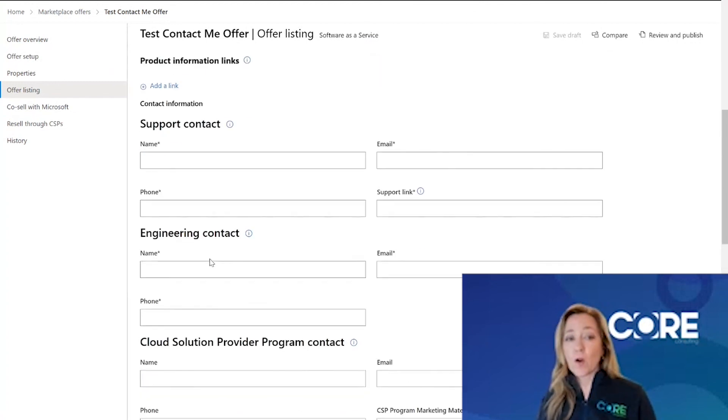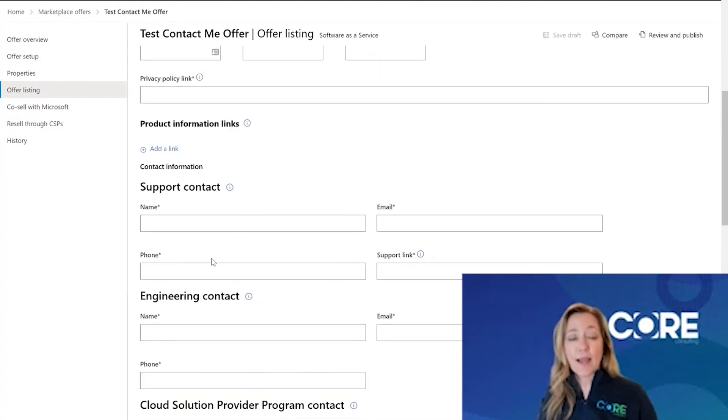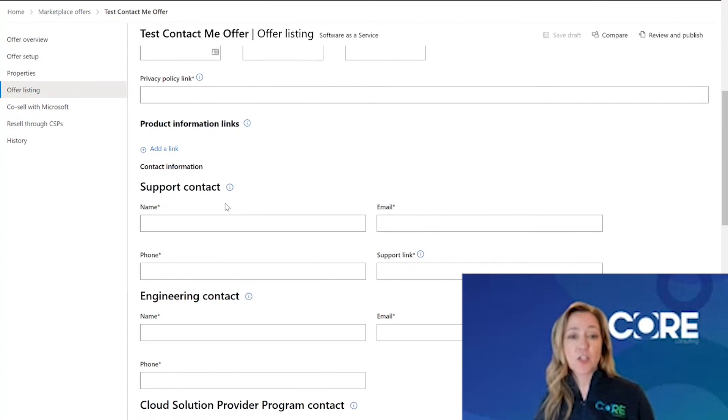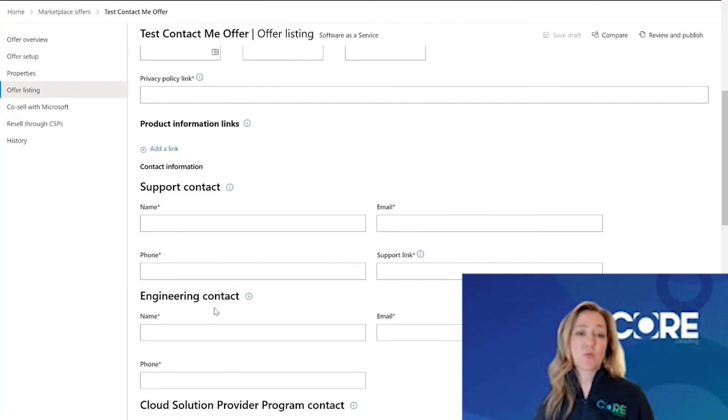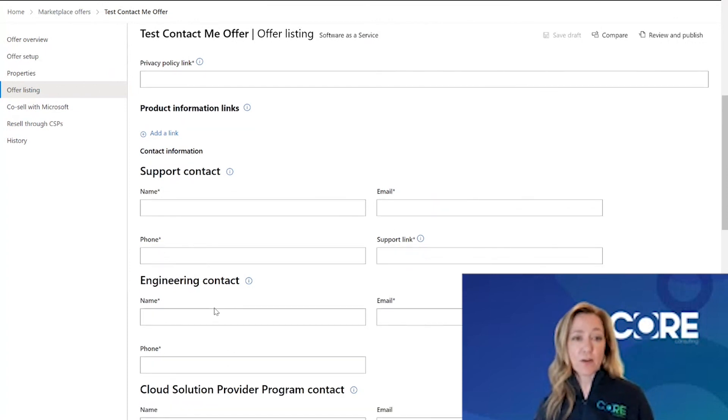So don't worry. The actual end customers coming to your landing page won't see this information. It's really just for Microsoft.